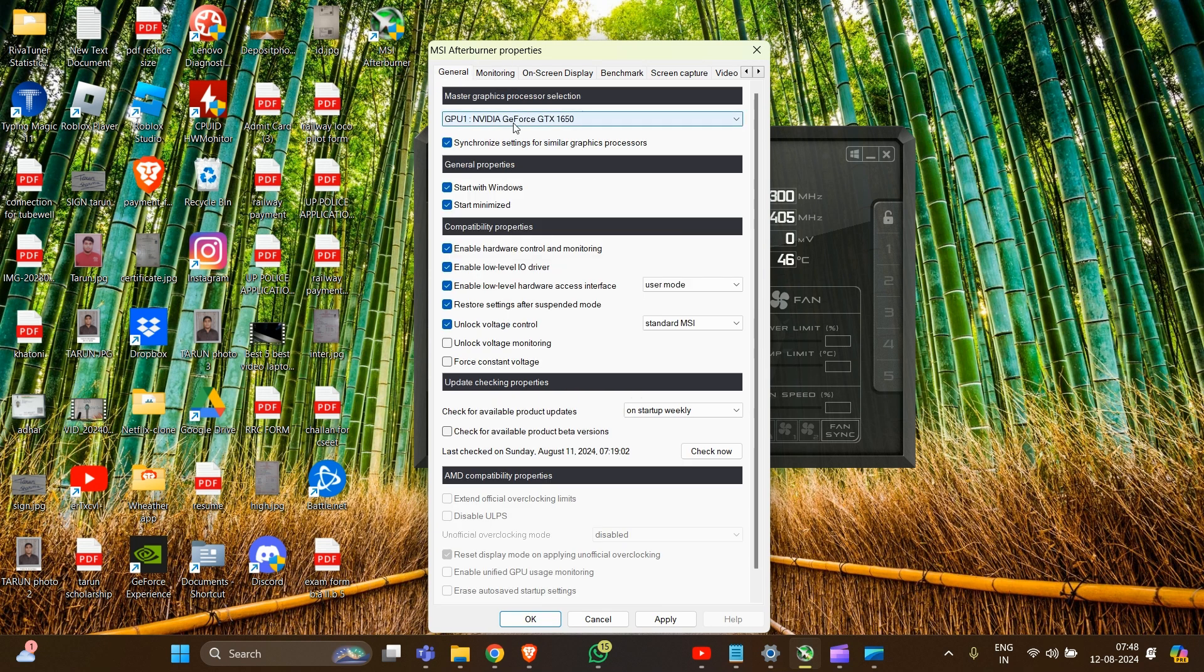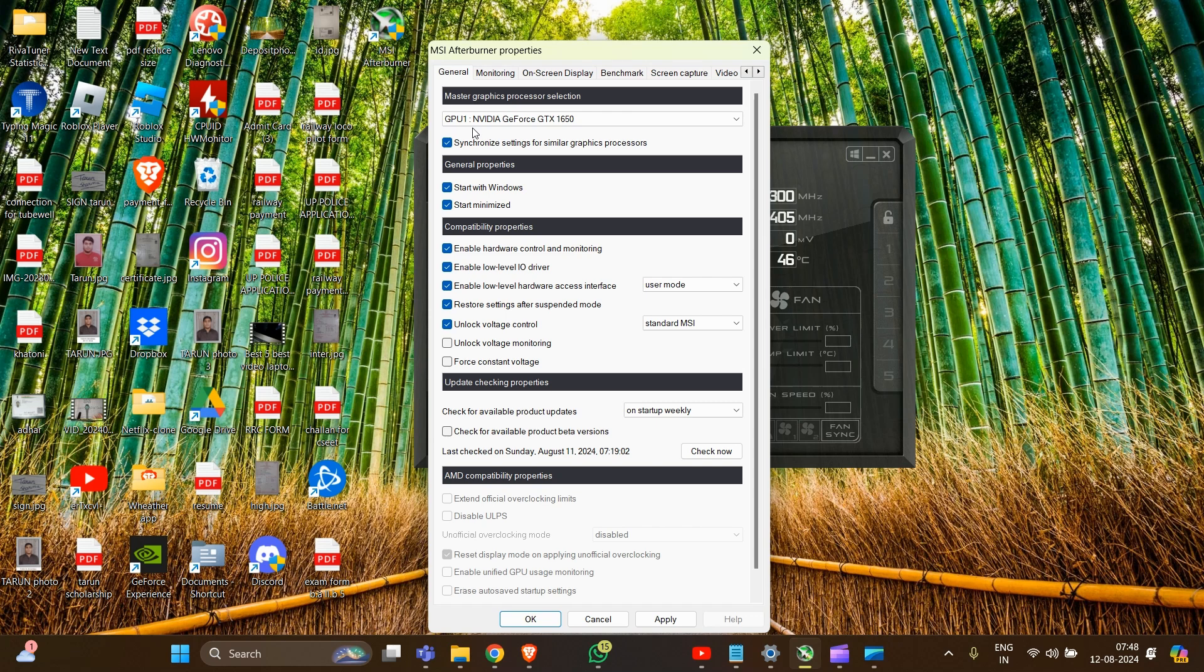In general settings, you have to check the usage of your GPU in your system. Make sure to check the 'Show in On-Screen Display' option for each metric you want to be visible while gaming.